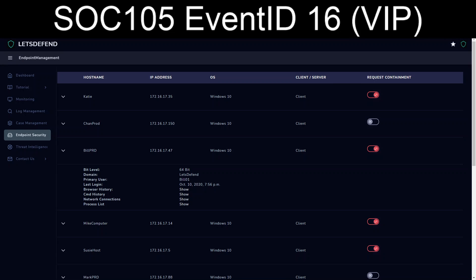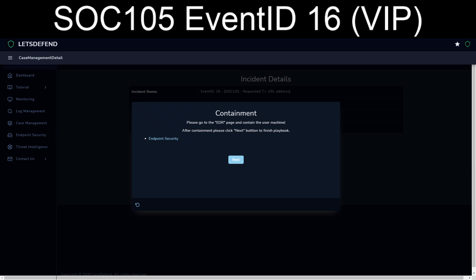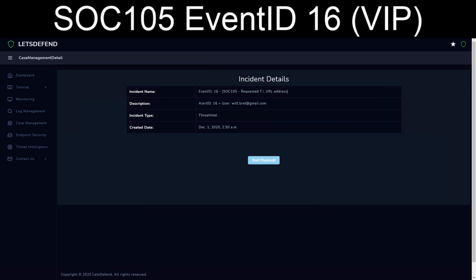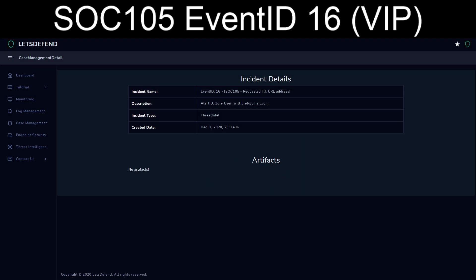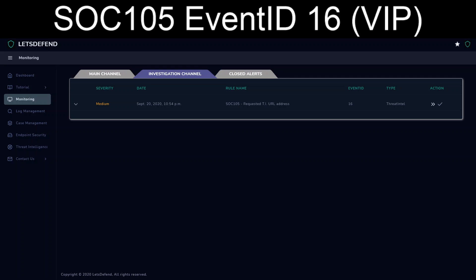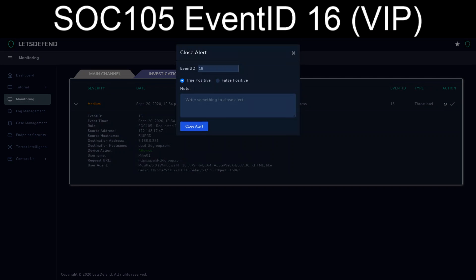I've already gone through and done the request containment underneath endpoint security. We'll mark that as next. And we're going to finish the playbook. And we're going to go ahead and finish it off.